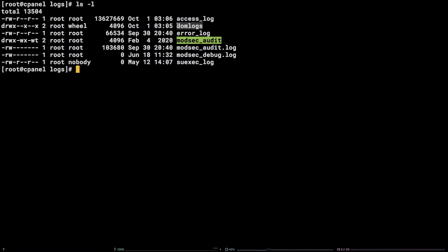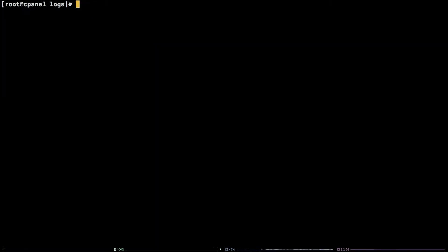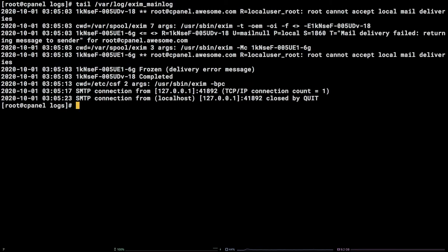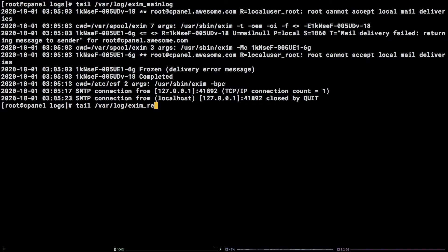Next, we will take a look at where Exim logs are located. Exim is the mail transfer agent and all Exim interactions can be found in /var/log/exim_mainlog. Further, denied connections can be found in /var/log/exim_rejectlog.